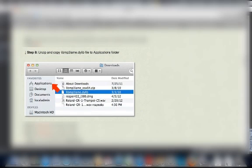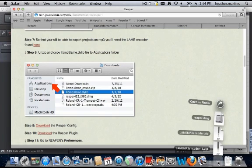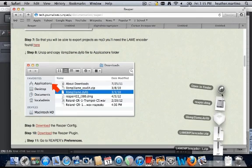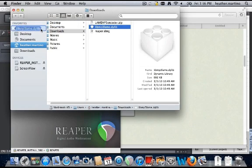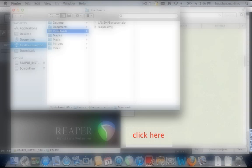Unzip and copy the file to the applications folder. Watch me do it first, and then you'll have to complete this step locally on your own machine. Open the file from downloads, extract it, and then drag it to the applications folder. When you have finished, click here to continue to step nine.